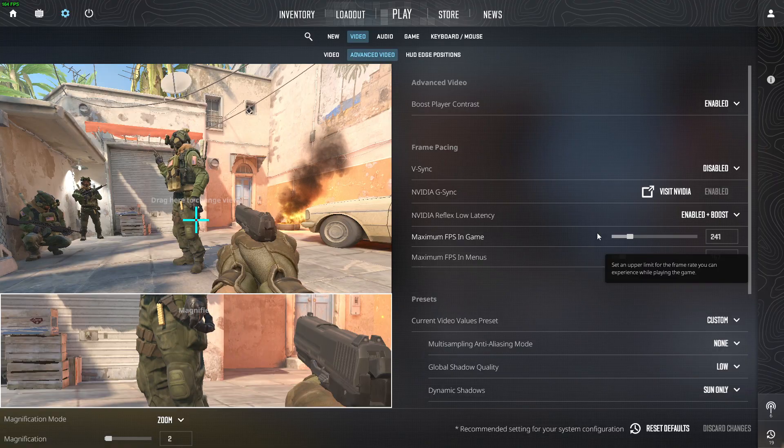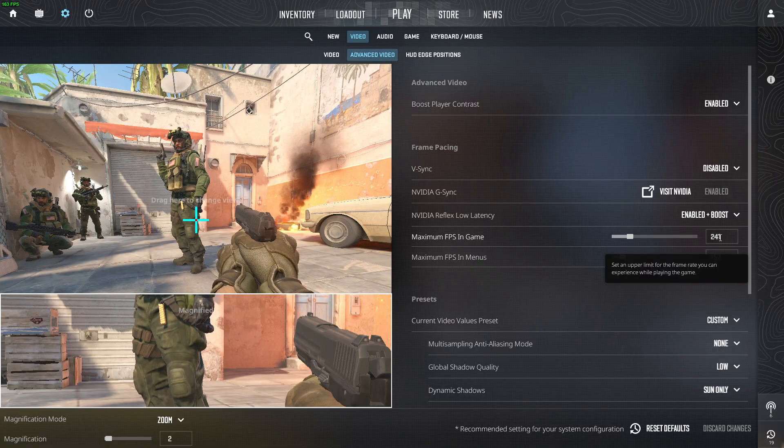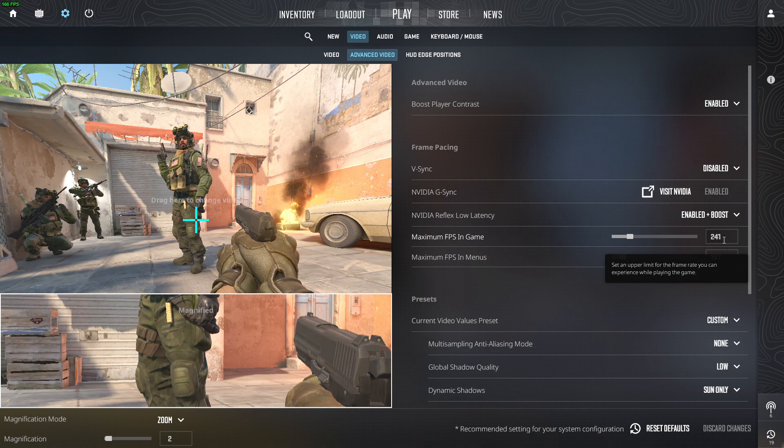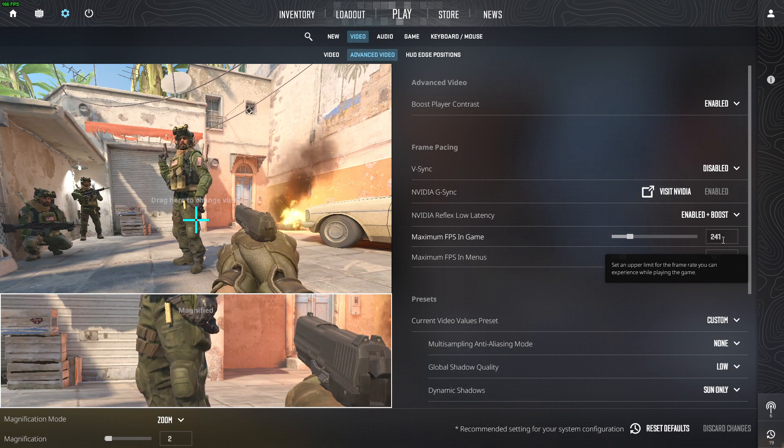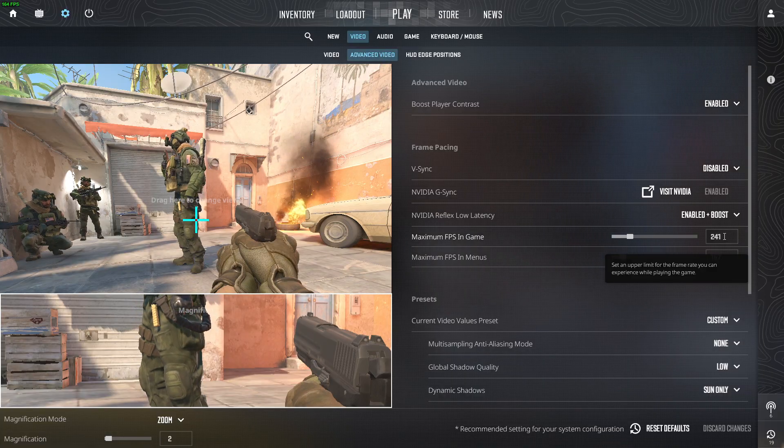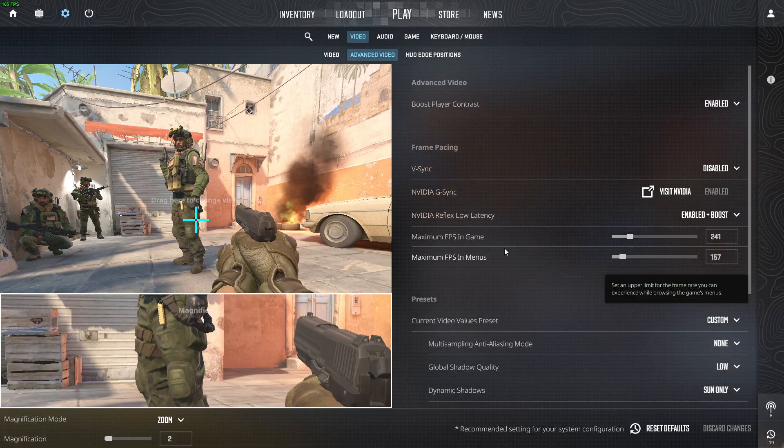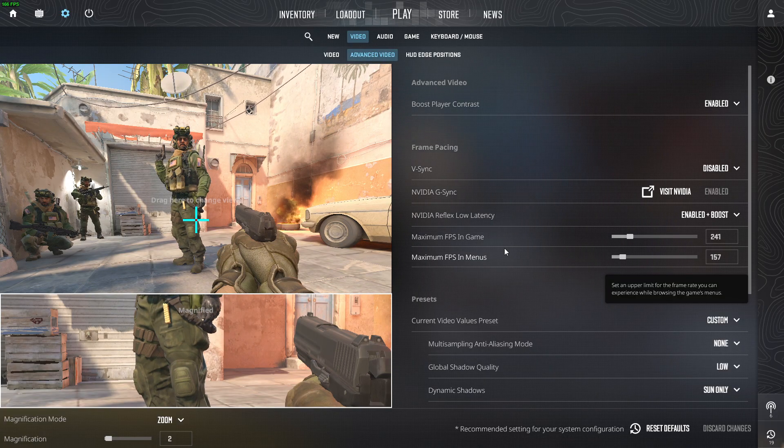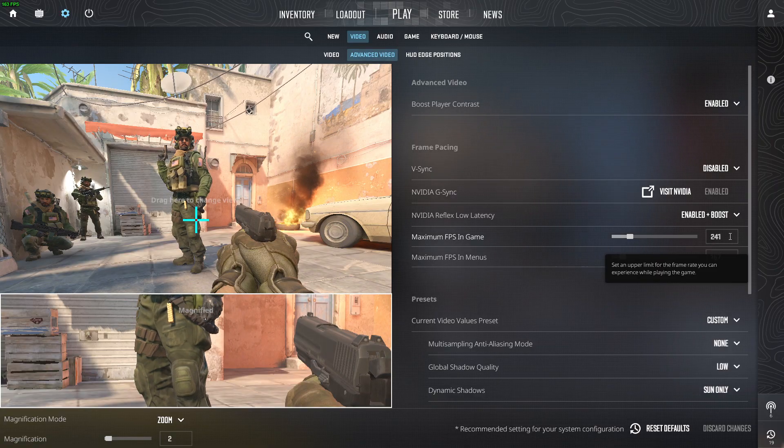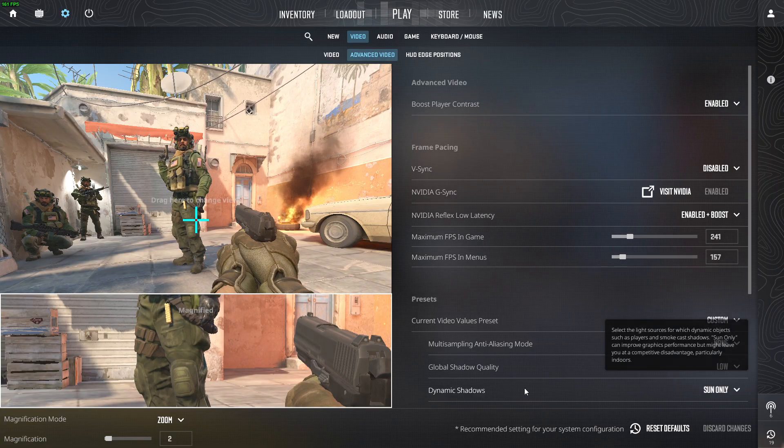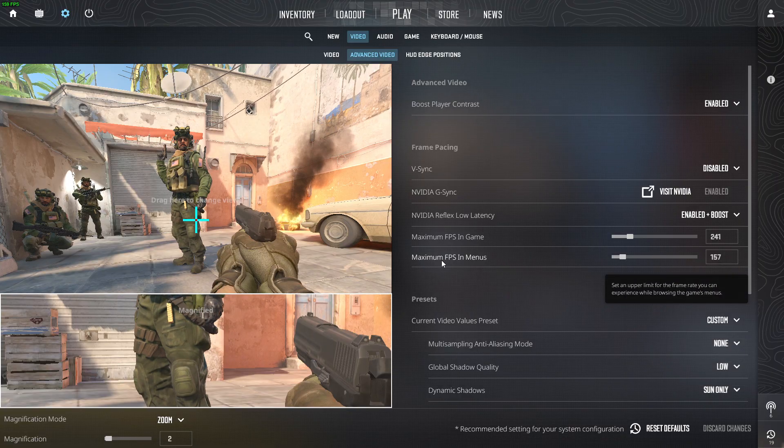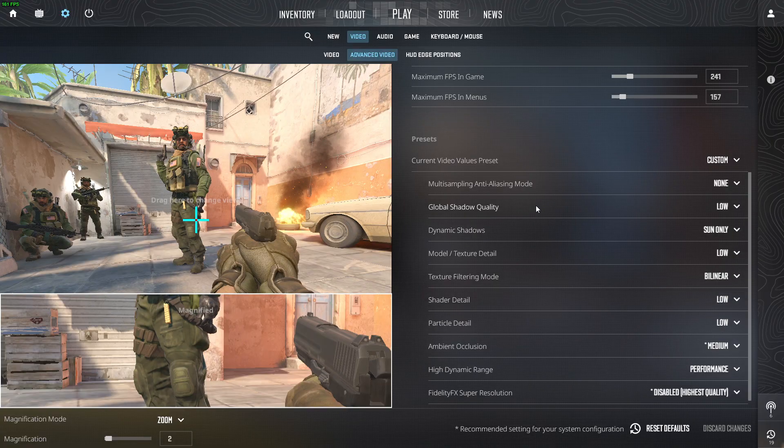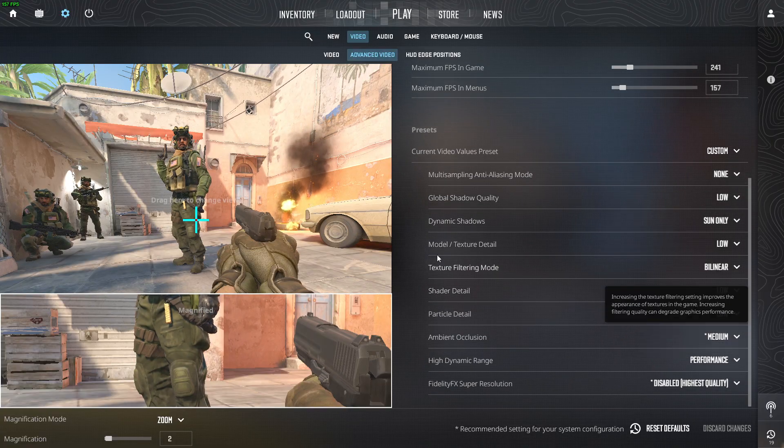So if you're getting, if your monitor's refresh rate is 240, and you're getting always 240, 240, 240, in every single map, just select 240. But if you're getting, for example, 160, 160, 160 in different maps, then match that refresh rate here. FPS in menus doesn't really matter. And then multi-sampling, anti-aliasing mode is none.